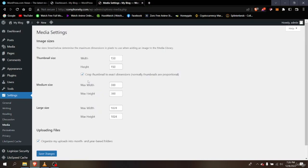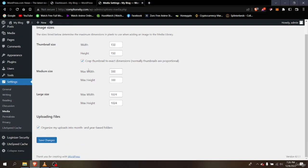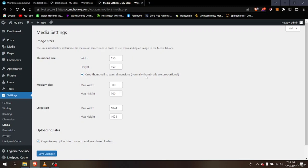In the Settings options we also have Media. If you have pictures or videos saved in your media library and want to change the thumbnail size or make it large or medium, you can change the width and height of the selected files. That's the function of the Media settings.